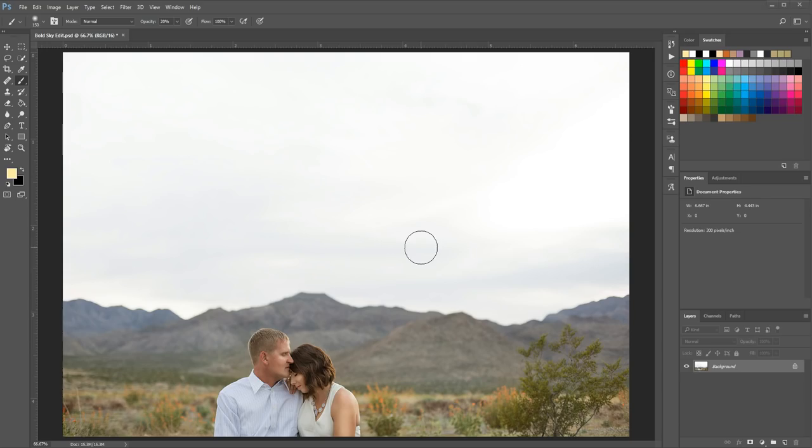Hi there, this is Morgan with Morgan Burks Photography and Product Shop. Today I'm going to show you how to add a bold sky overlay to a photo and then edit the colors of the photo to make it match the sky.